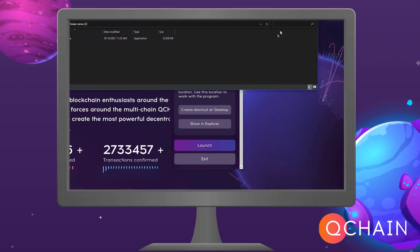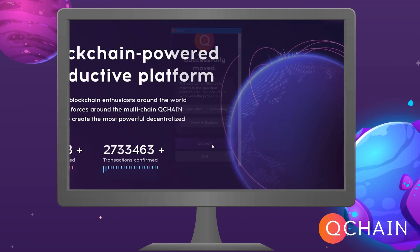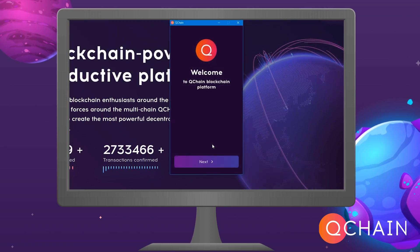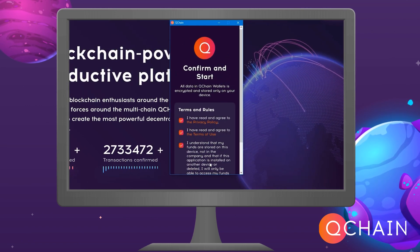When you click Run, a window will pop up: Welcome to the Qnode blockchain platform. Click Next.